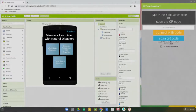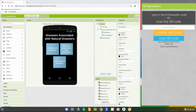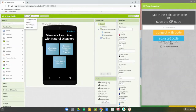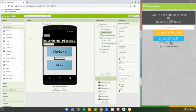Today we're going to continue with activity 1.3, the Germ Guide app, and continue building one of our additional screens — the diseases associated with crowding screen. During our last session we played around with our user interface on the home screen as well as programming both the UI and the blocks on our water screen.